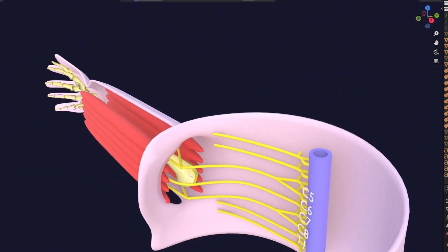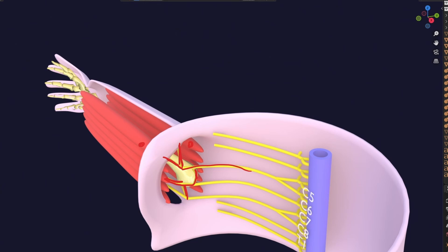Each trunk now has two divisions — anterior as well as posterior — so we have six divisions in total. The upper trunk has a posterior division going to the extensor muscle and an anterior division going to the flexor muscle. The middle trunk and the inferior trunk each do the same — posterior to extensors, anterior to flexors. Simple as that.